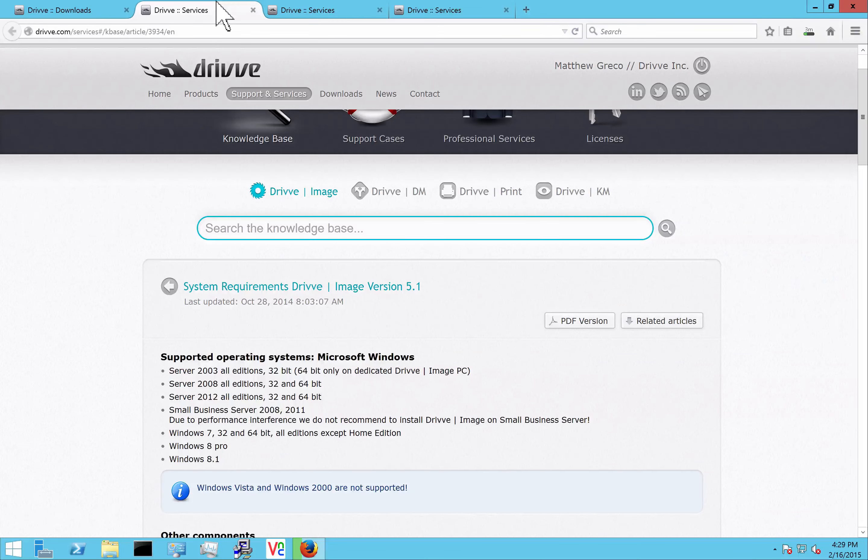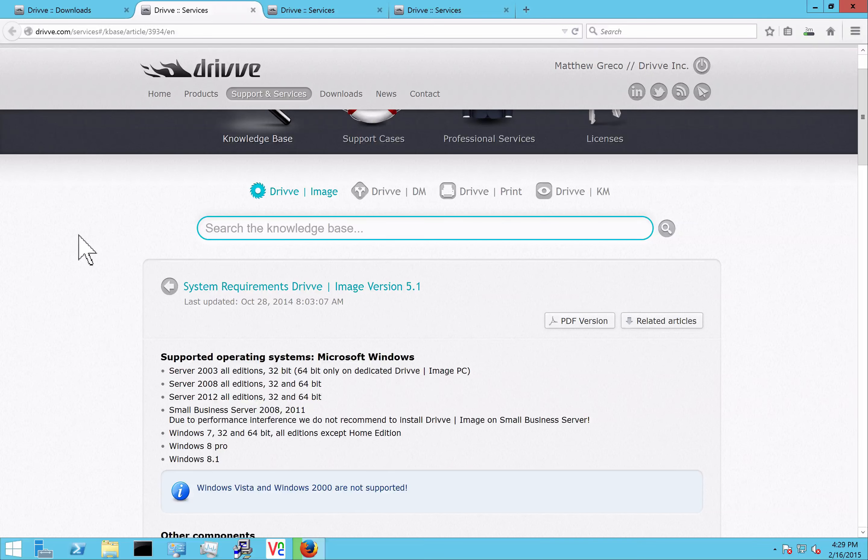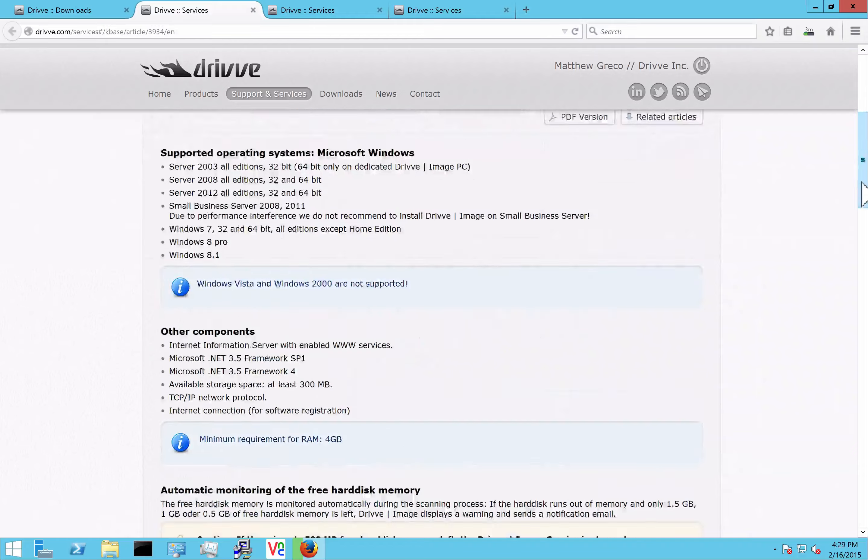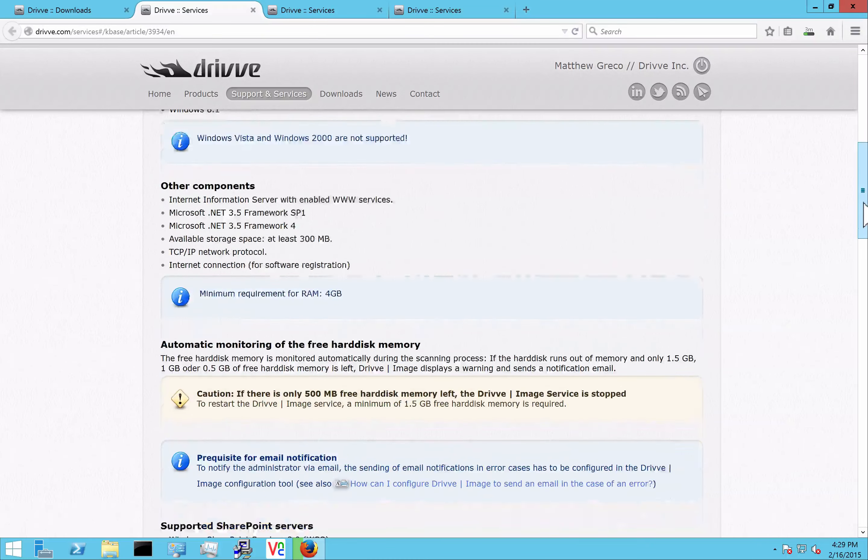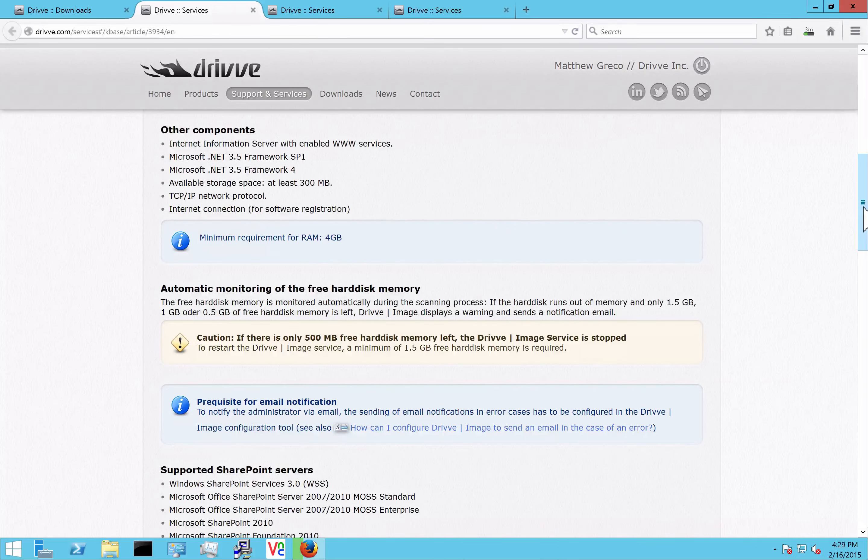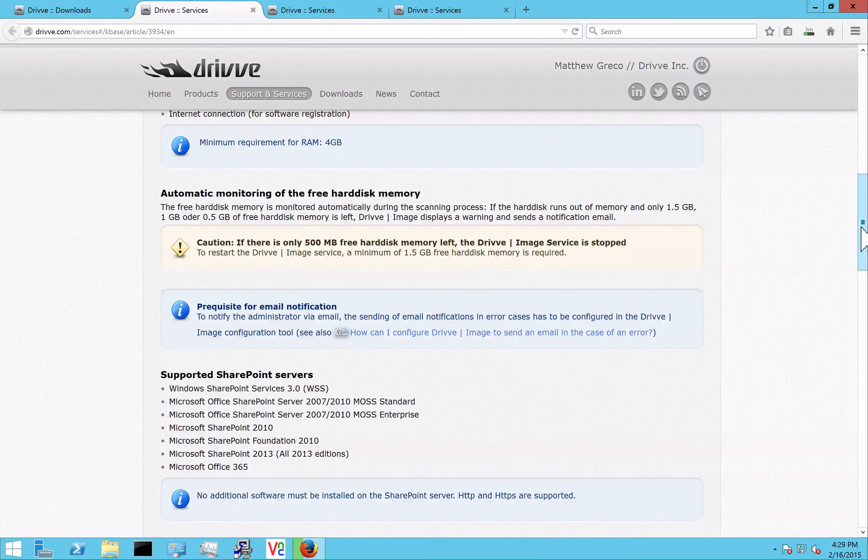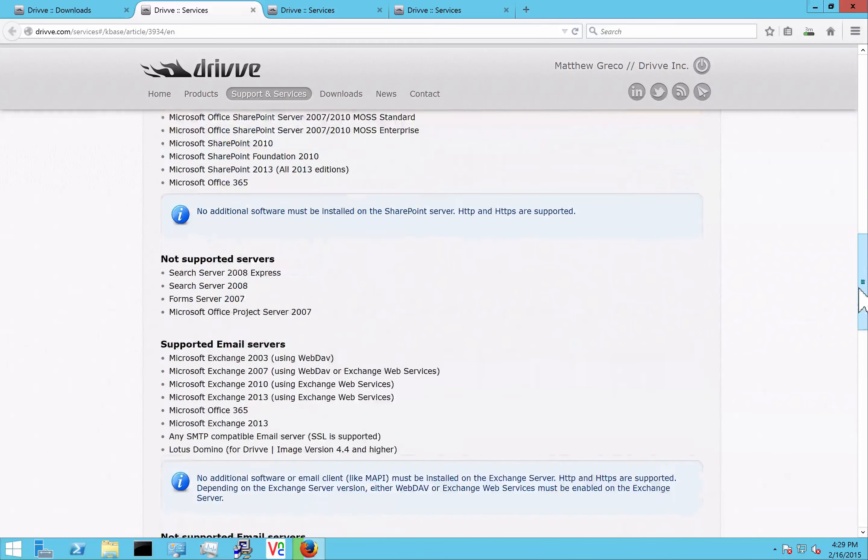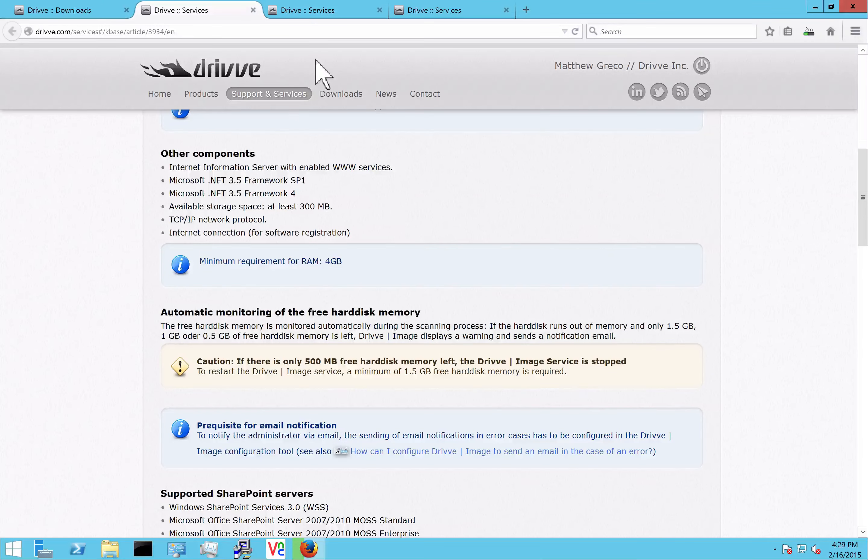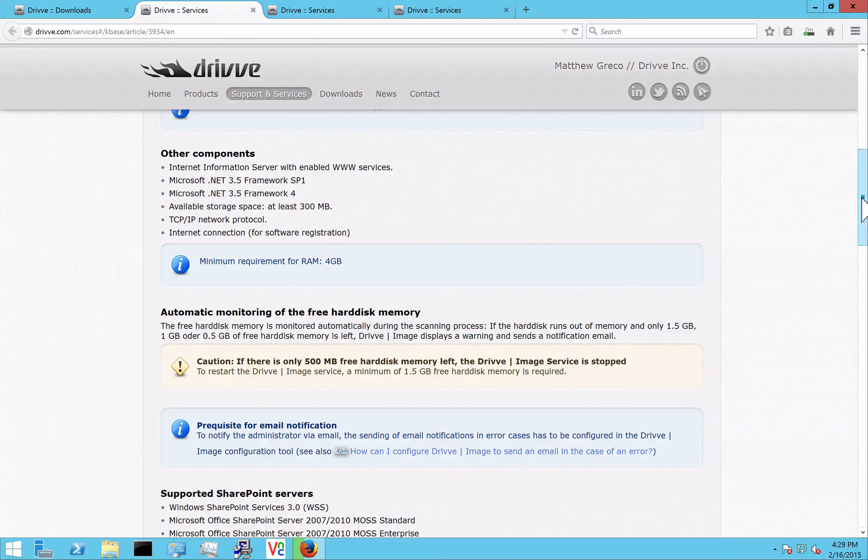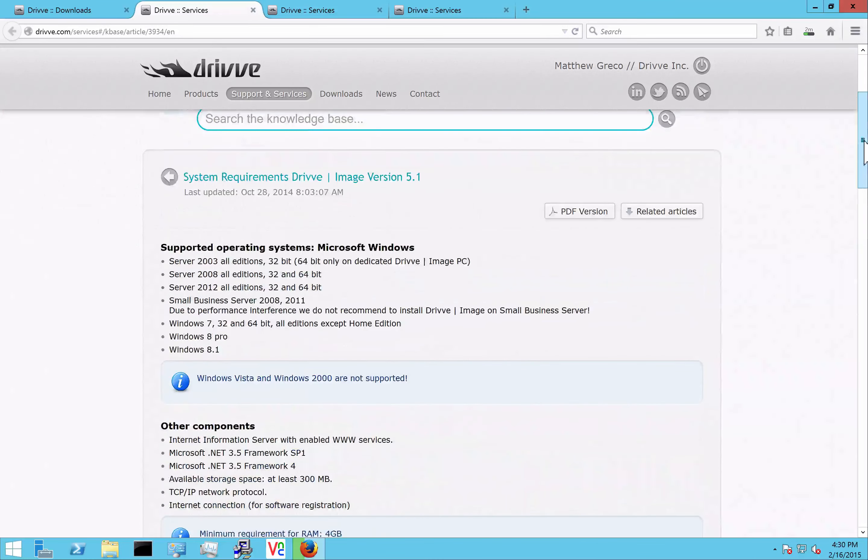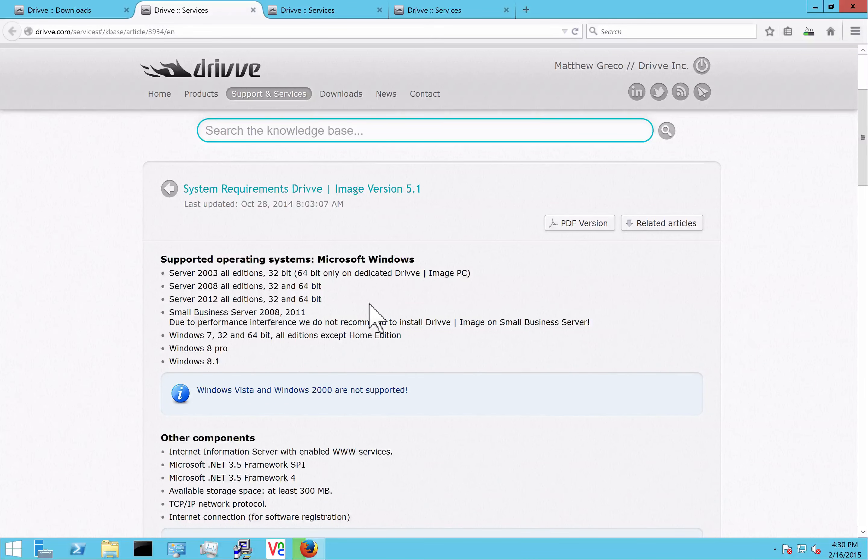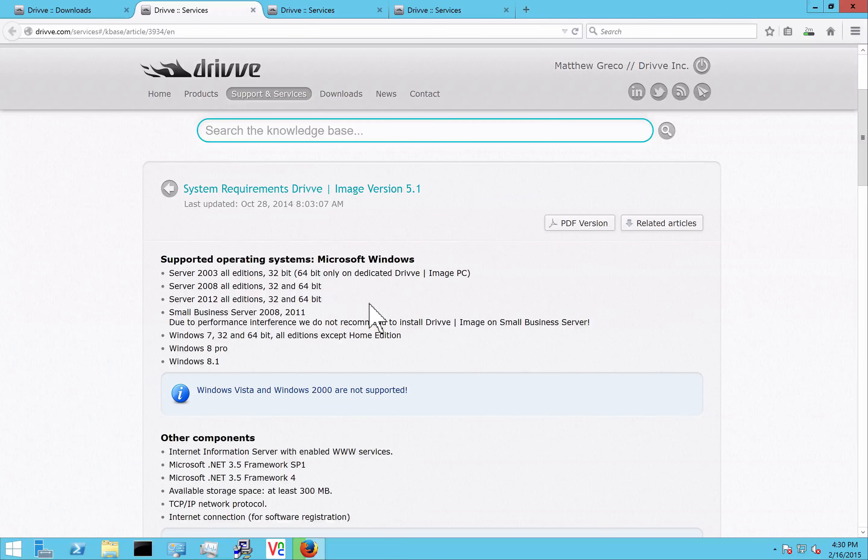The first most important thing to know when you're installing DriveImage is the server requirements. There's nothing too specific or special here, just have storage space and things like that. You can always go to the support and services section of the website for this specific FAQ. One thing that's important to note is that small business server is not recommended and officially not supported.